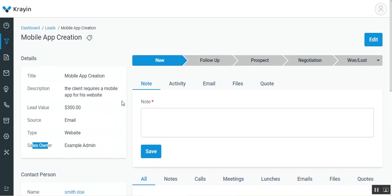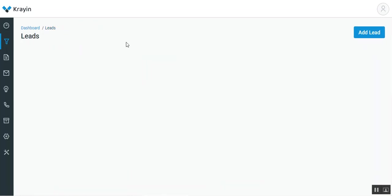So that's how easily you can create a lead in the Krayin CRM from the admin backend panel. I hope that this particular thing helped you out in understanding the workflow of the same for the creation of the leads.